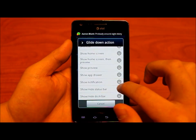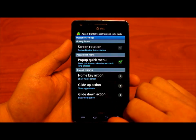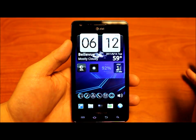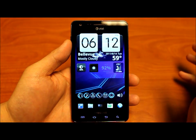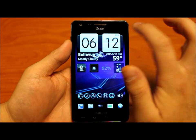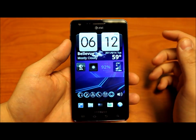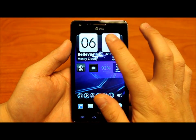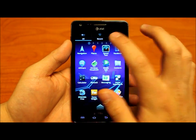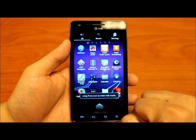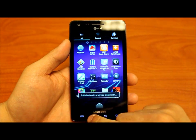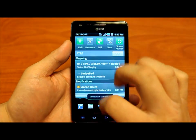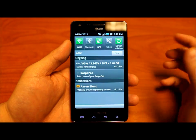Show notifications. So as you can see we don't have the dots representing the home screens anymore. When I swipe up it brings up the app drawer, and when I swipe down it brings down the notifications.